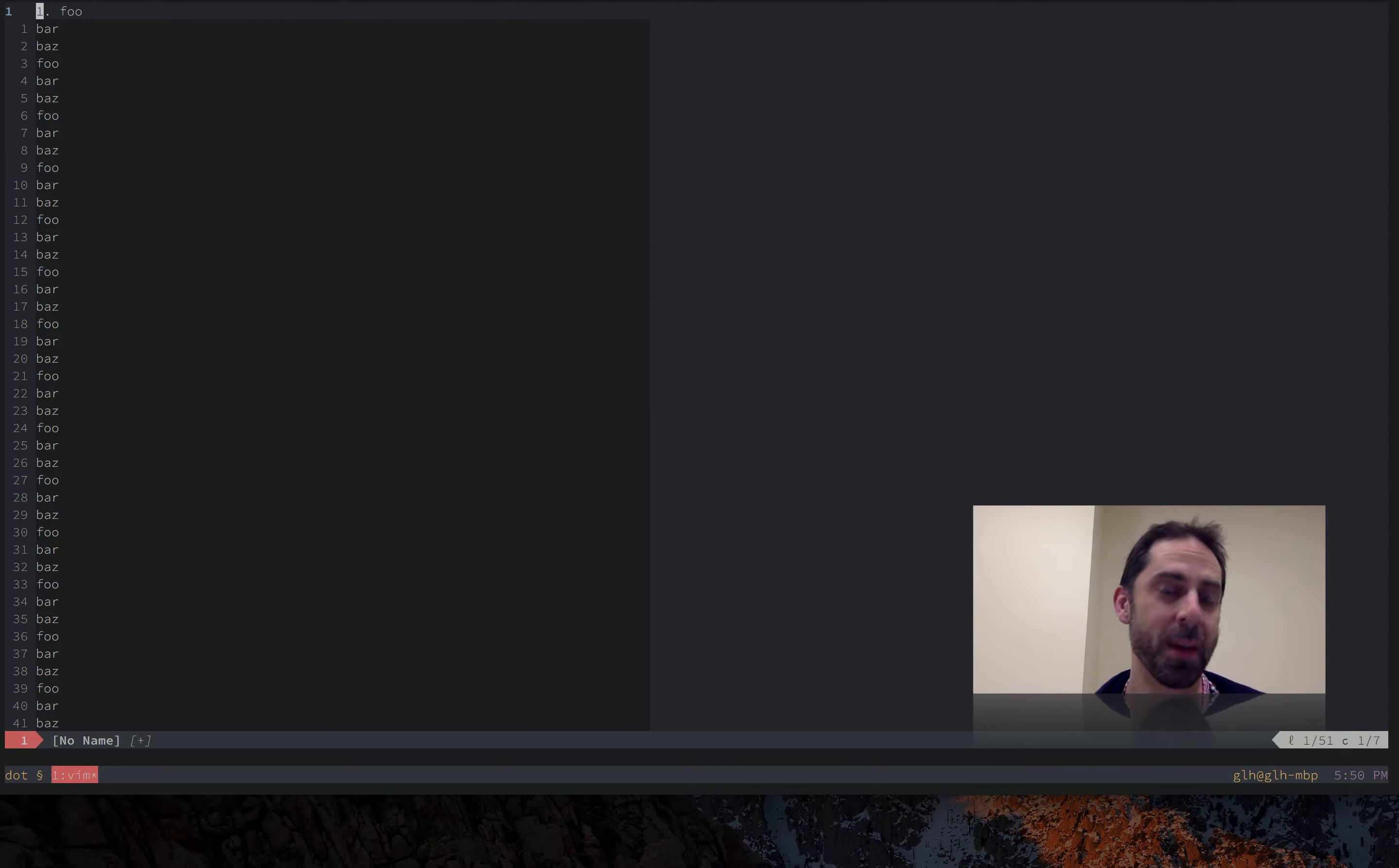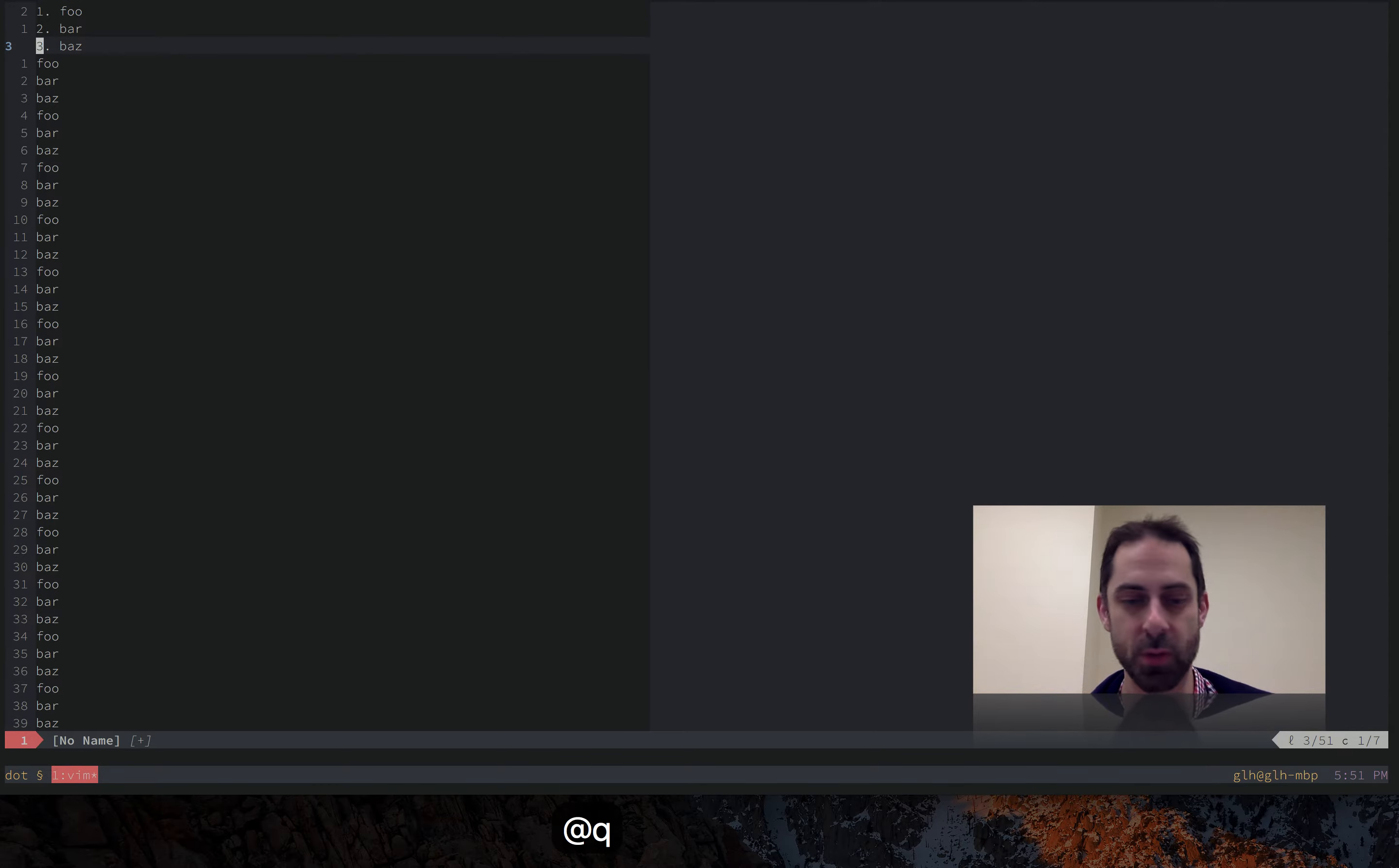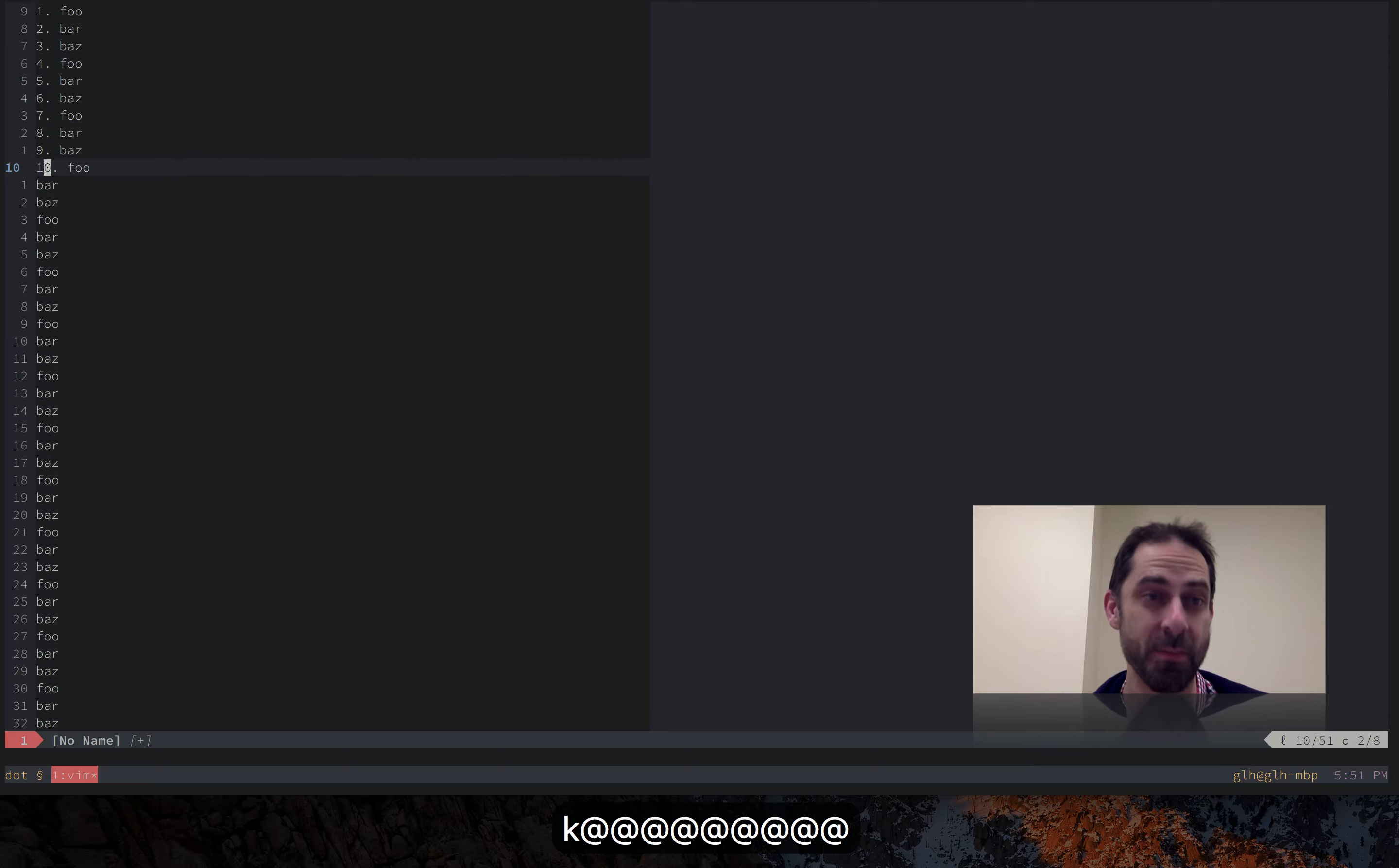Now I'm going to record the macro so QQ starts recording into Q. I go to the start of line with zero, I yank the word, I move down a line, shift P to paste before, go back to the start of the line, ctrl A to increment, Q to stop recording. At this point I can repeat that macro with at Q. I can go at Q at Q, and in fact I can do this a little more easily with just at at. At at is going to repeat the last played register.